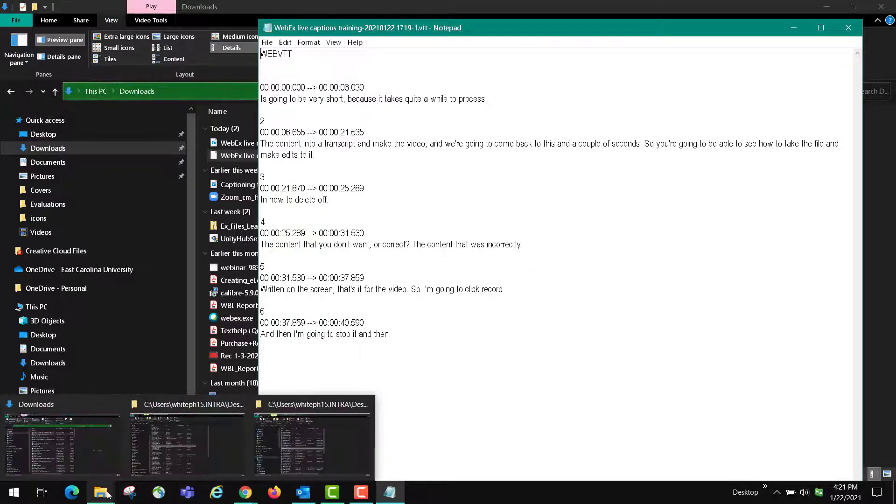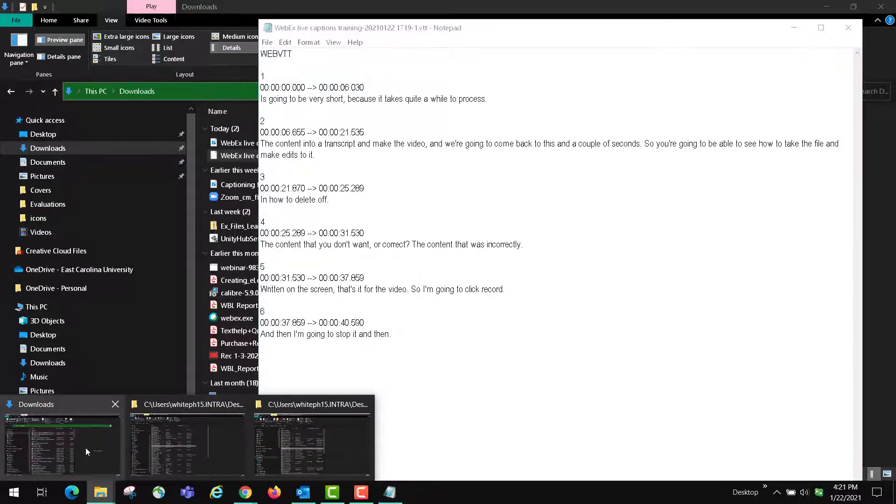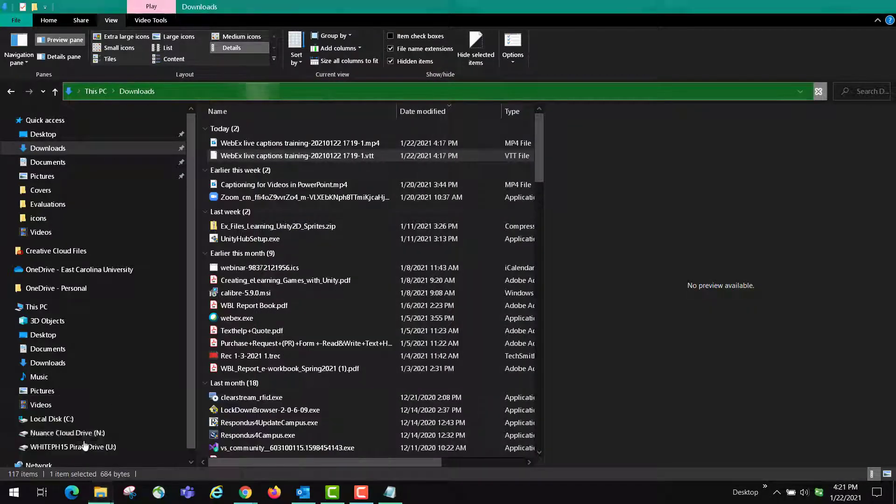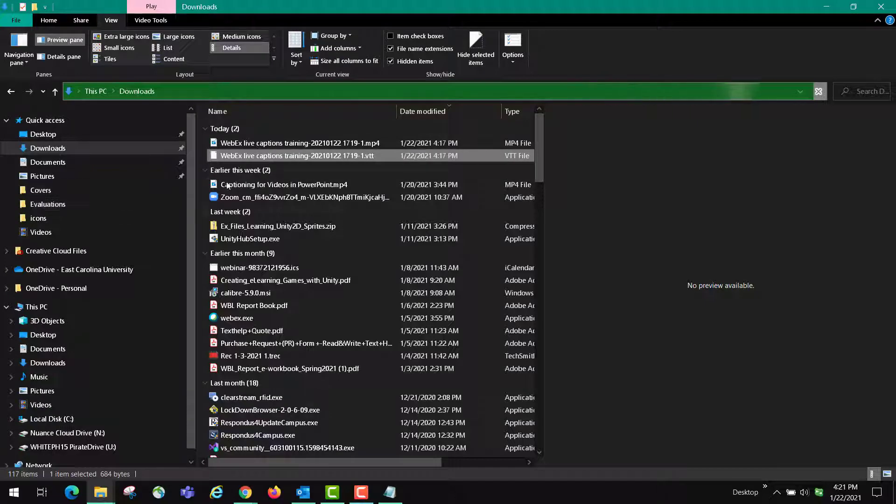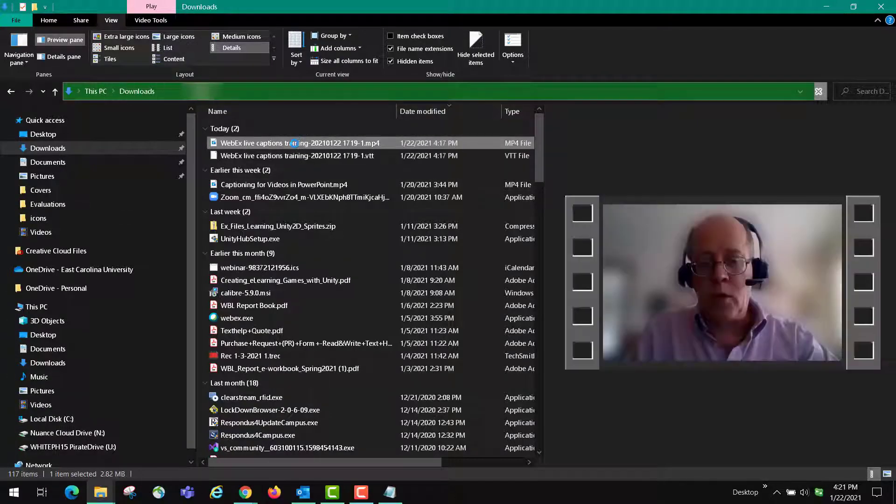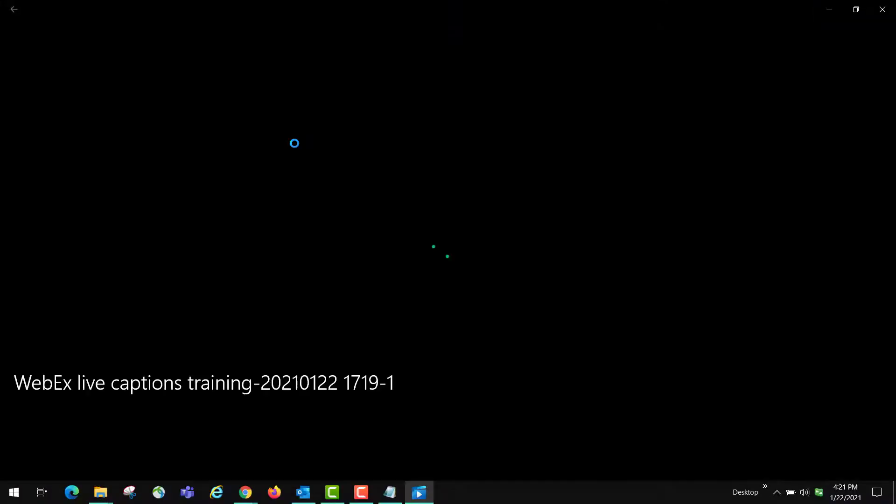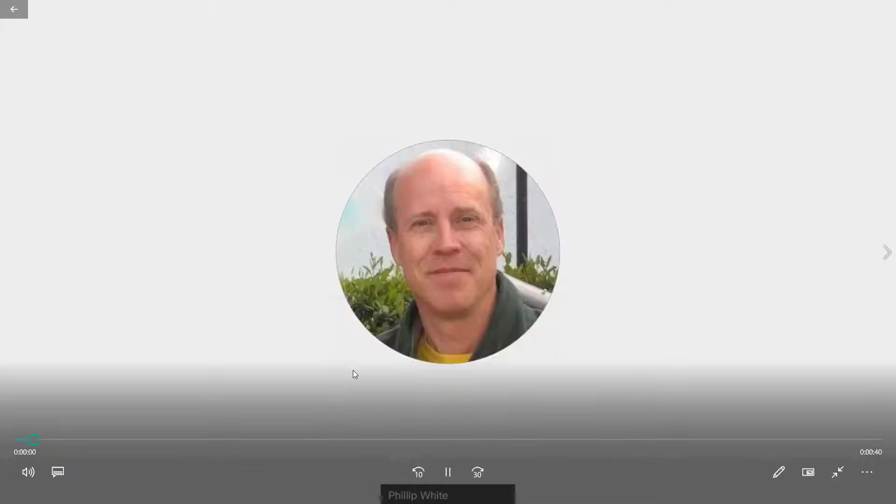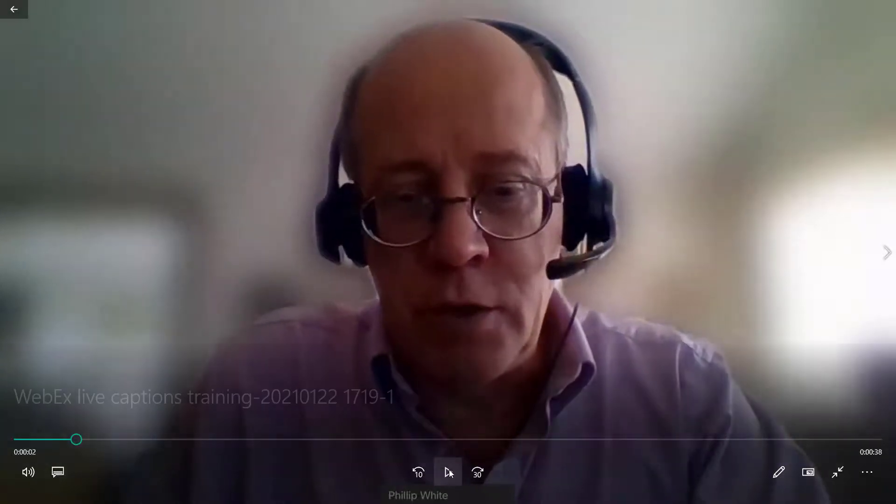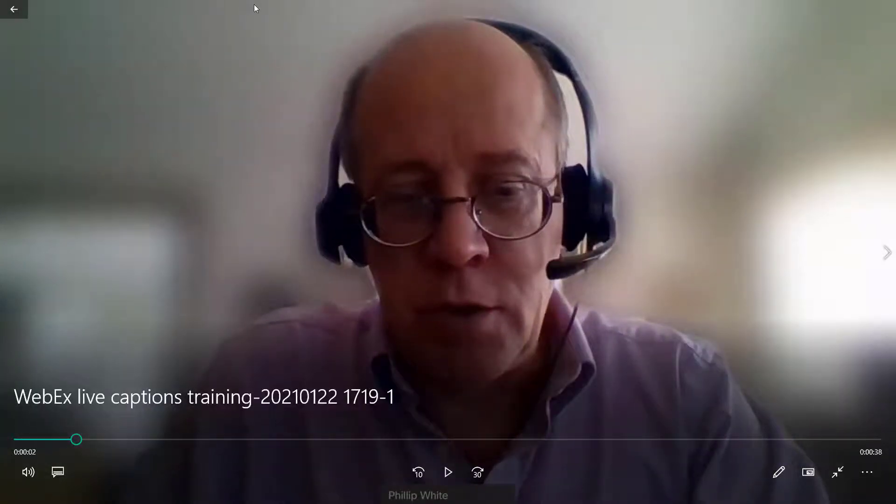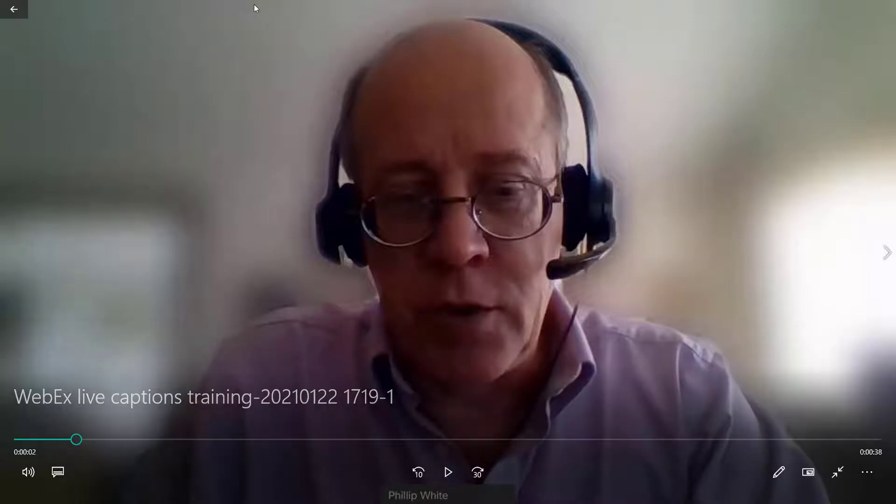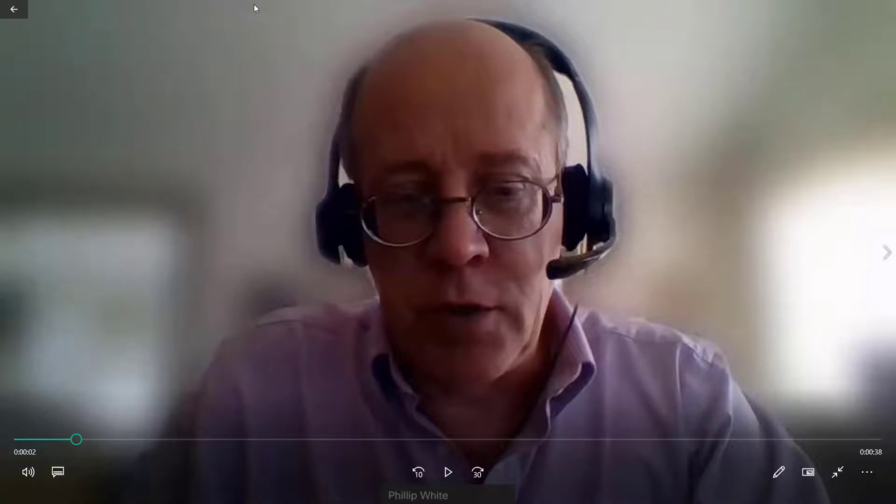So let's go back to our folder, and you'll see that the video is right here. It's going to be very short, and so you're going to have to watch the video and make sure that it's correct if you're going to save it again as a VTT file or use it somewhere else.